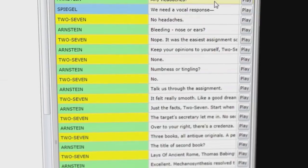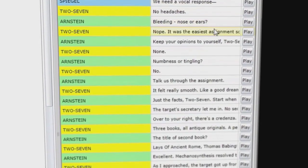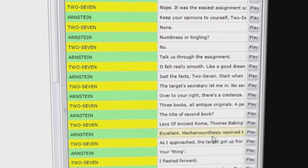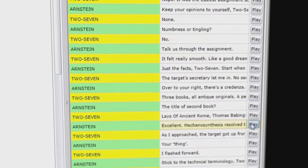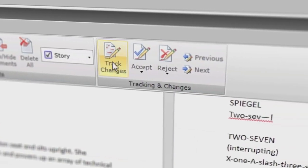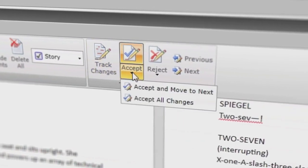Now that you've got all your voiceover back into Screenplay, you can check the continuity of your performance. If you find something that's not working, you can easily swap it out for an alternate take. The biggest advantage to Screenplay is that it allows us to find and fix any problems before going into production.